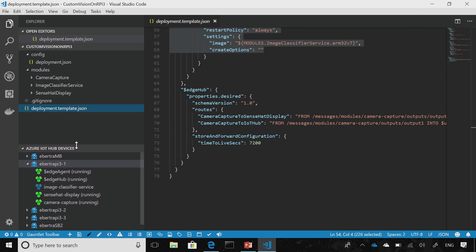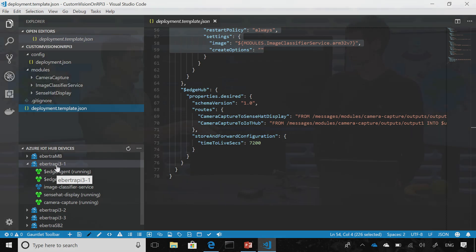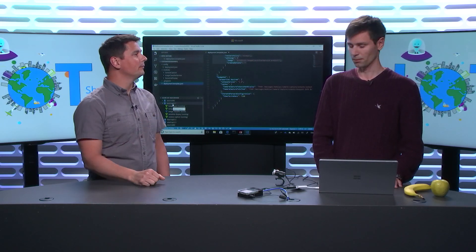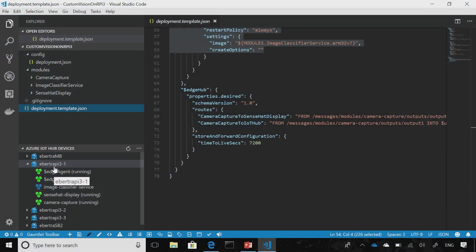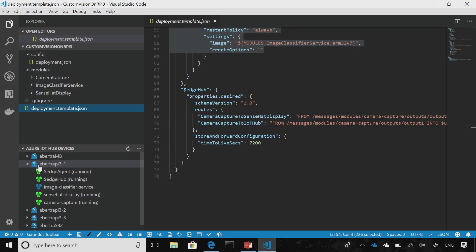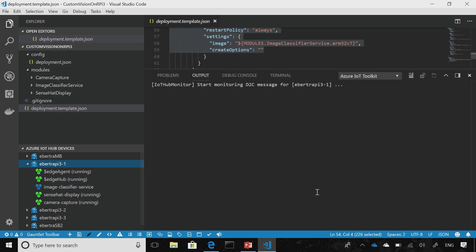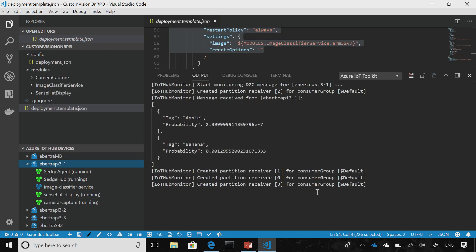I've already deployed everything, so it's already running on the Raspberry Pi. You created the various containers, published them, set up the manifest in that solution, configured the runtime with that manifest by pushing it up, and now it's running all these modules because it downloaded all of them. We can see that they're running right through the Azure IoT Edge extension in VS Code.